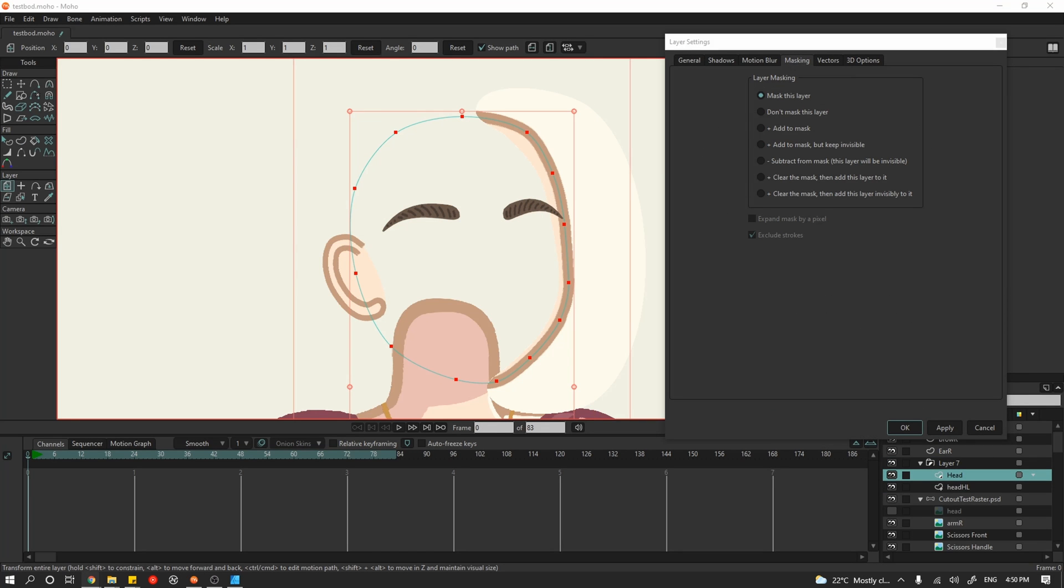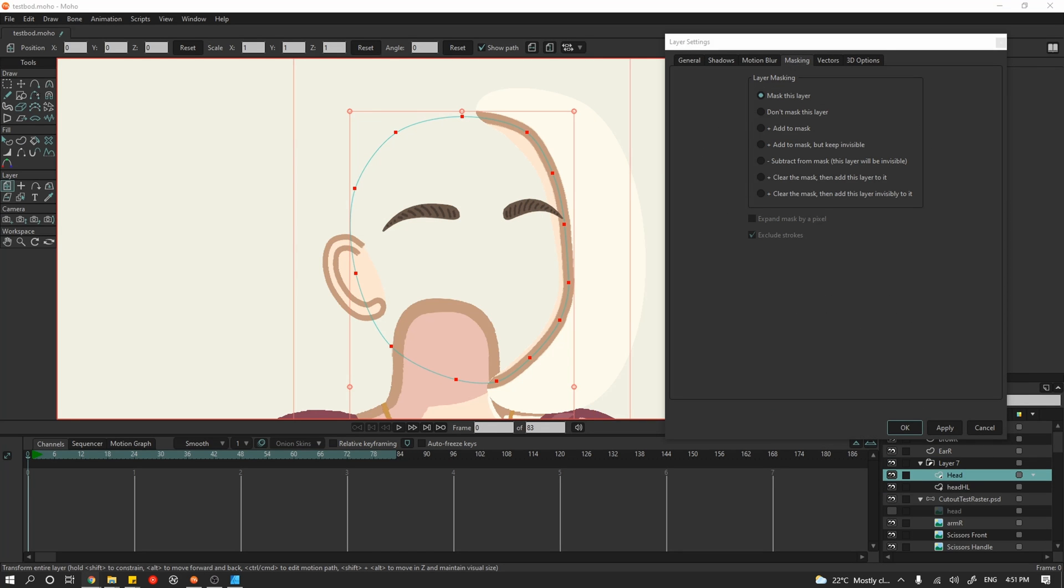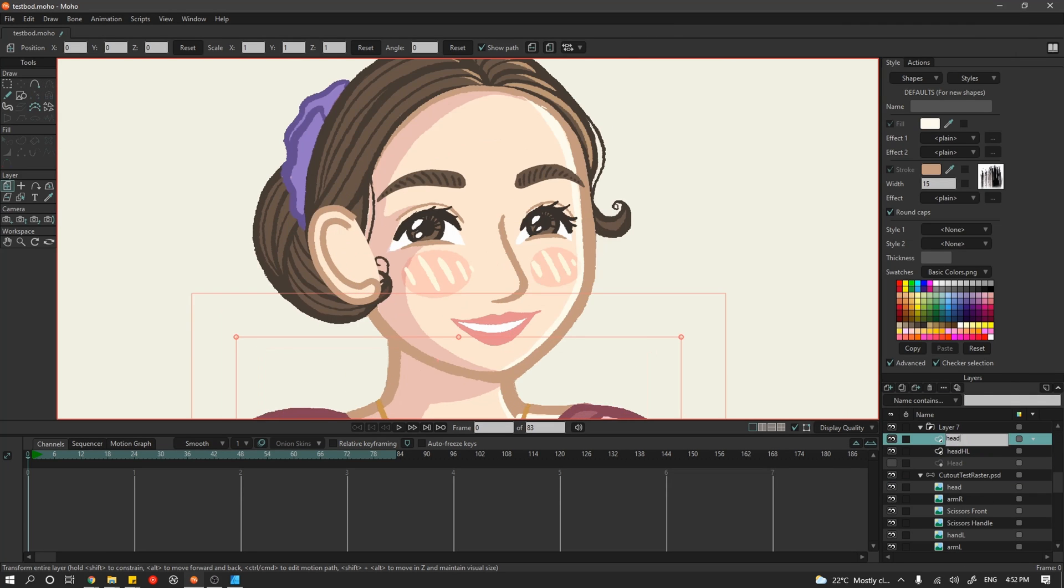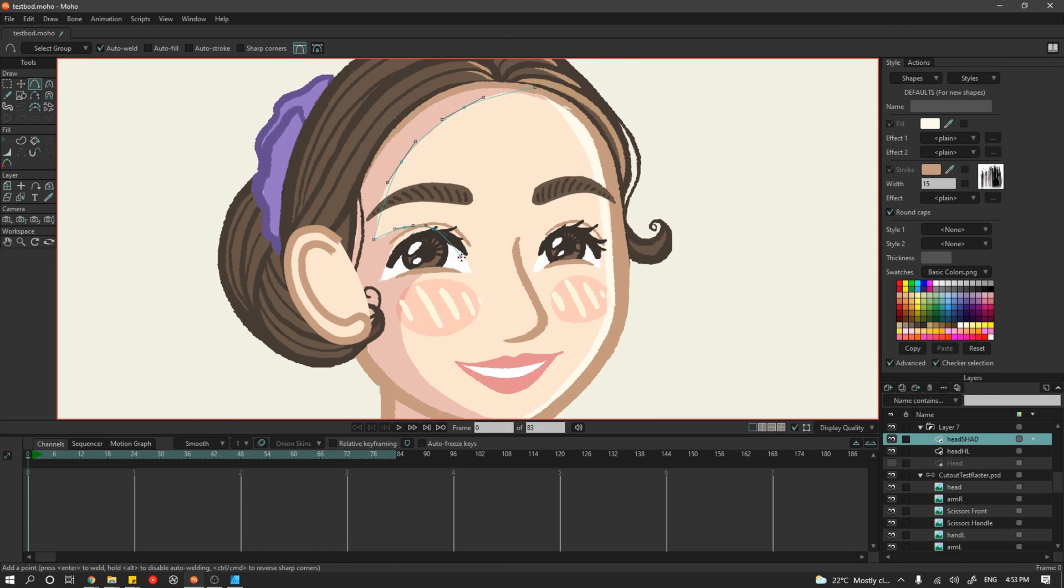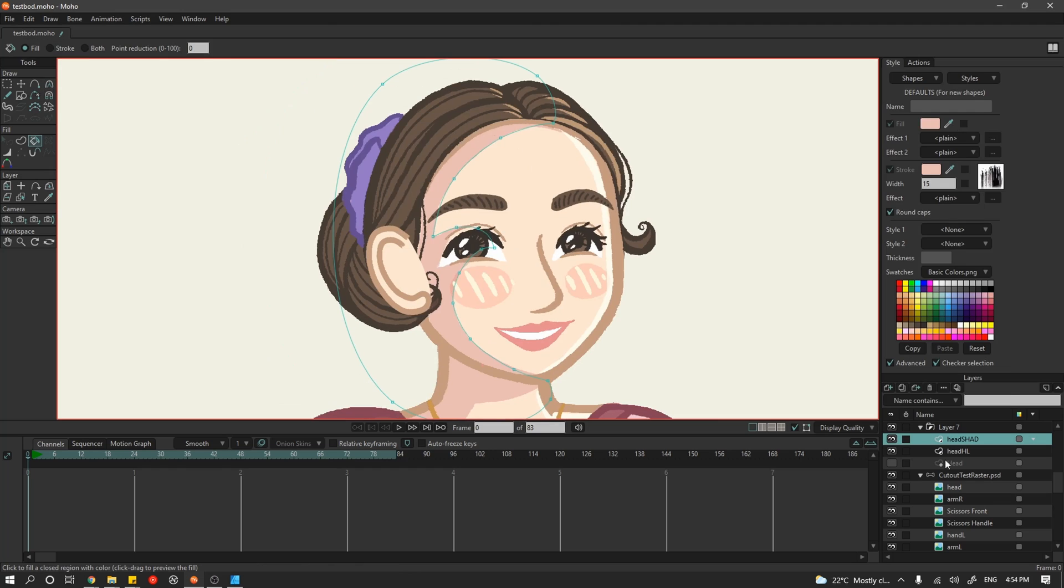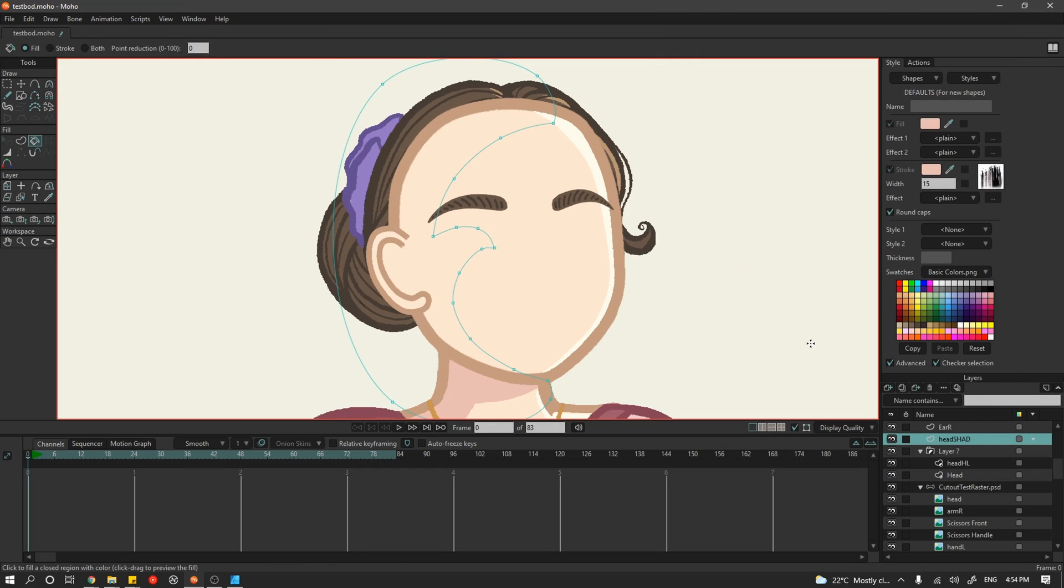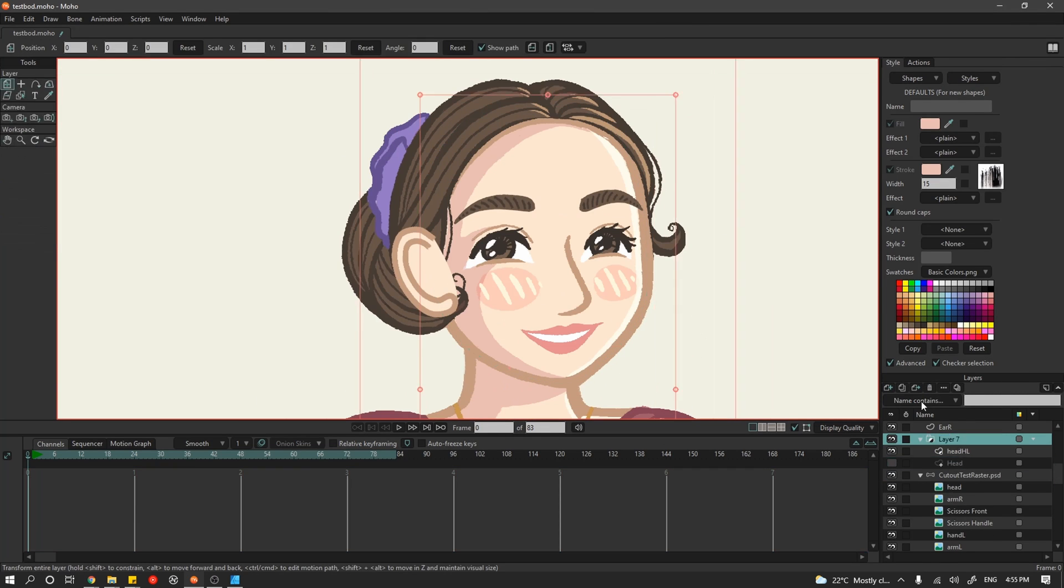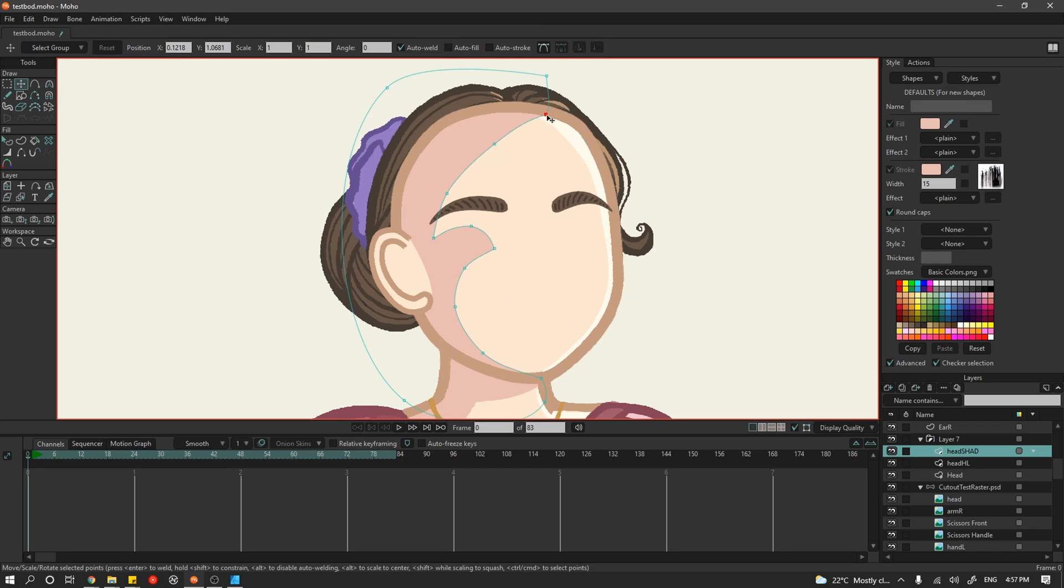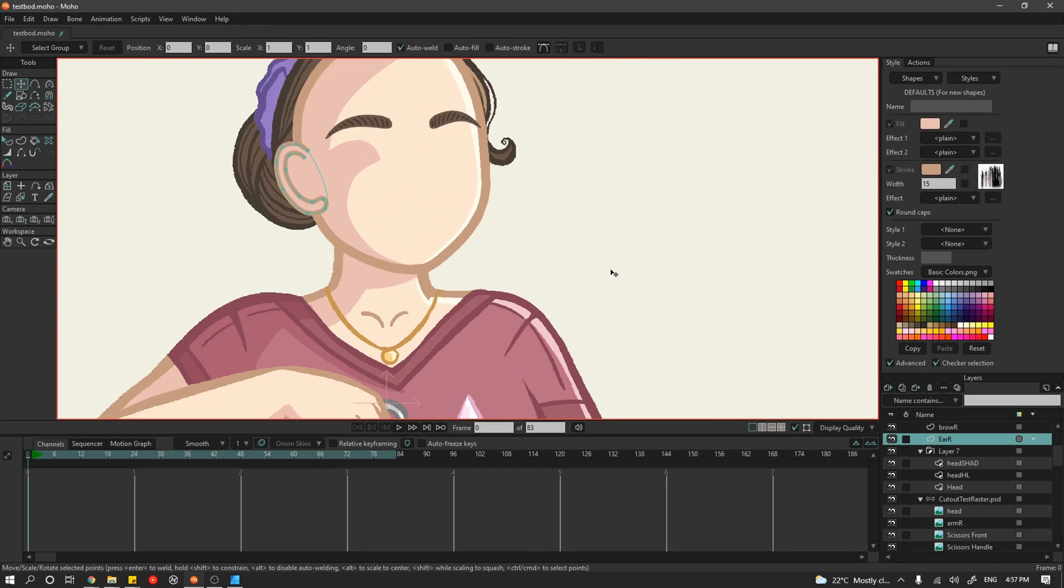So I went browsing through the brushes included with Moho as well and I found one that was giving off a slightly rough texture and I went with that. It was basically what I was doing in Affinity Designer but just figuring out how to do it in Moho as well.